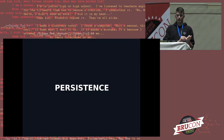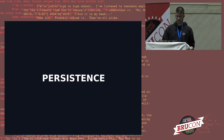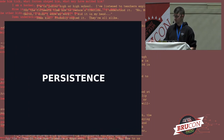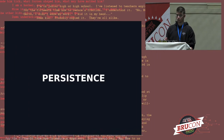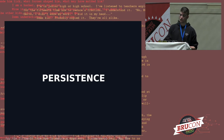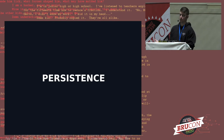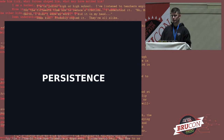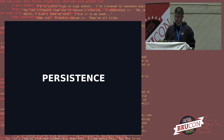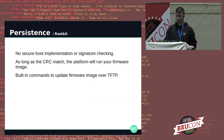Persistence. We have reverse shell access on these devices and want to gain long-term persistence — either via a rootkit (firmware implant) or a bootkit (bootloader implant). Let's see how we can do that.